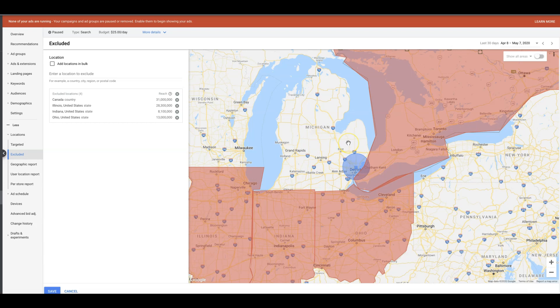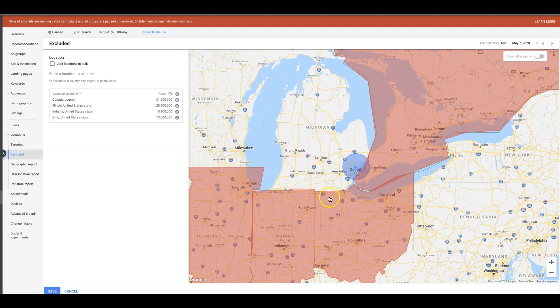We don't really exclude inside around the location unless the client is getting calls from outside of the target location. If it's becoming a problem, a persistent problem—and it has before, definitely—then we'll go deep in here and we'll just start excluding giant chunks of the state around where our main targeting is.